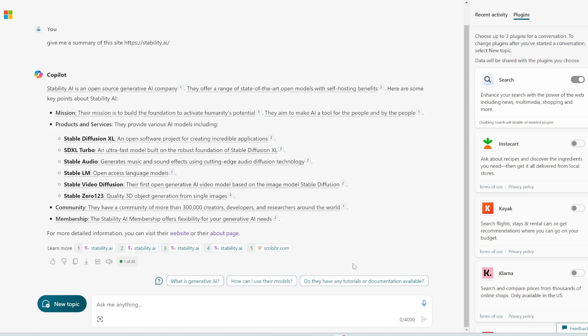Alright. So we've shown that this can generate images. This has information up to 2024. This can browse the web and give you citations within the text, all of which you can't do with the ChatGPT free plan. But there's more.